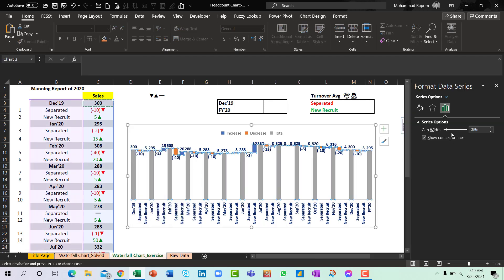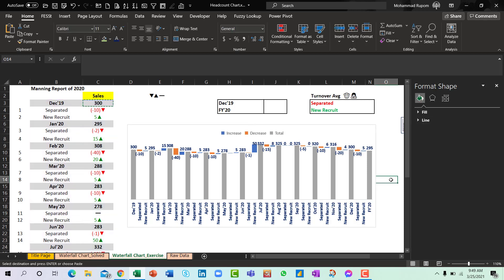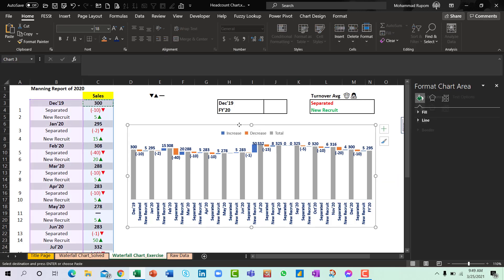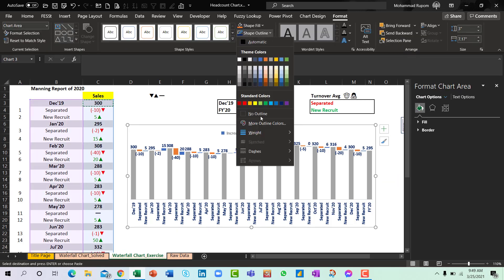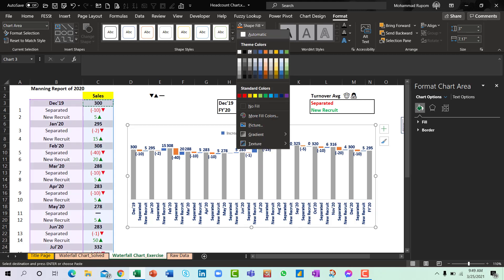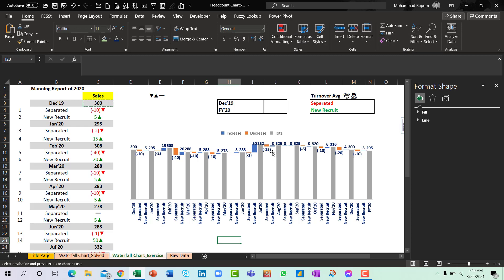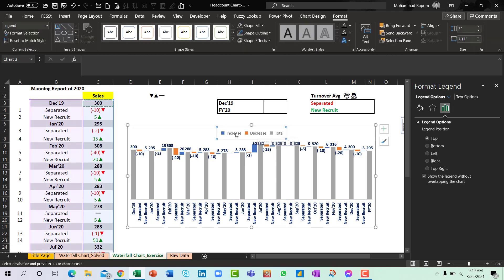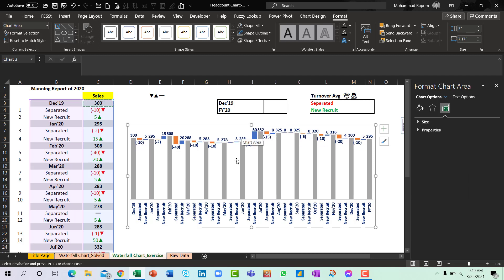And actually I will just remove or minimize the gap, so that it looks a bit thicker. Let us remove the shape outline because I don't like the outlines. So if you want to remove this legends from here you can do this.